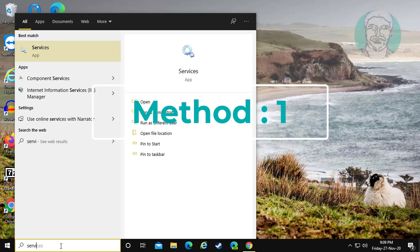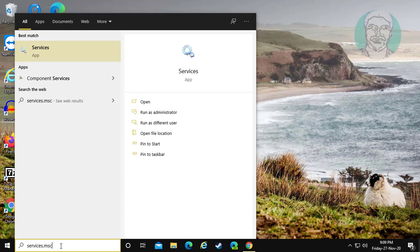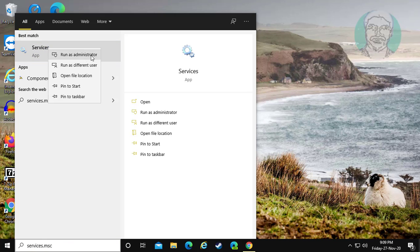First method is services in Windows search bar. Right click run as administrator.